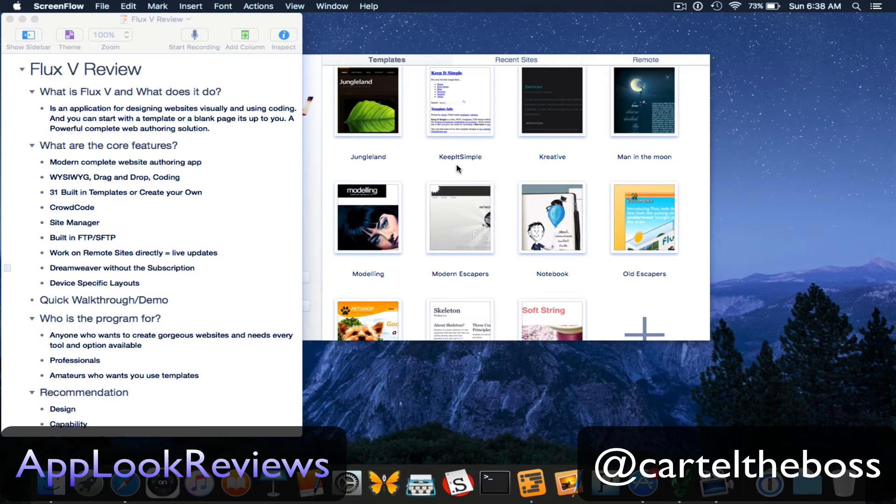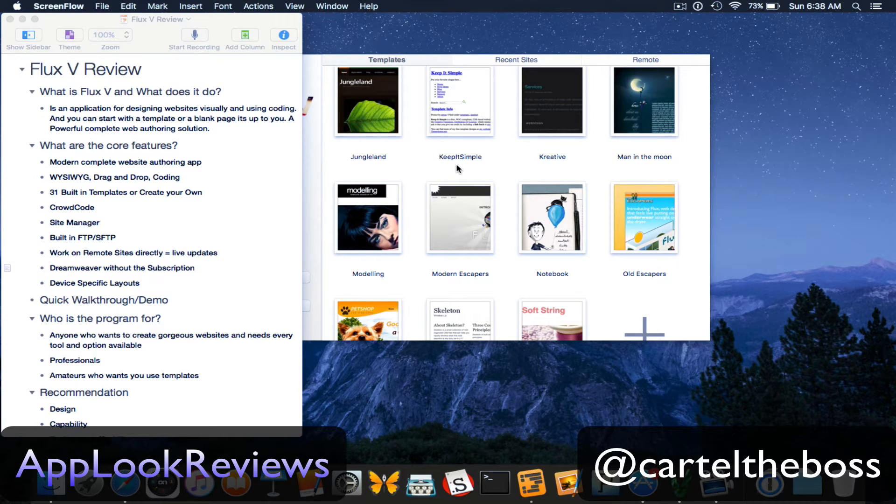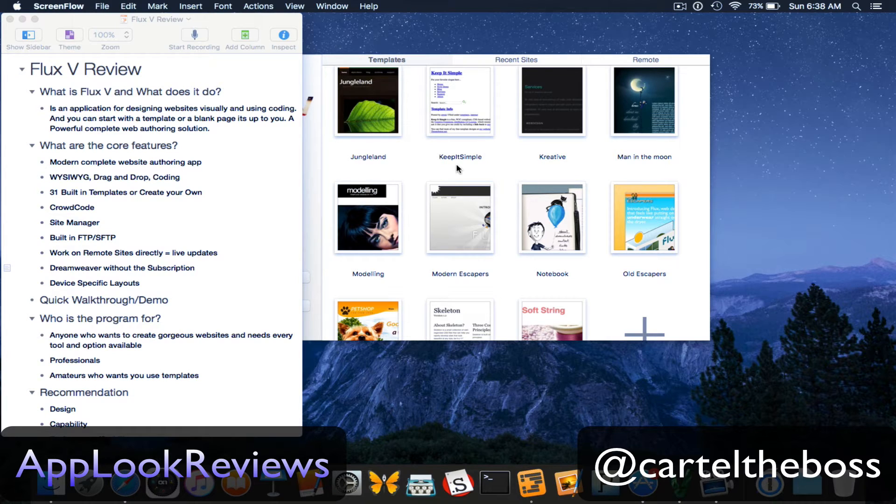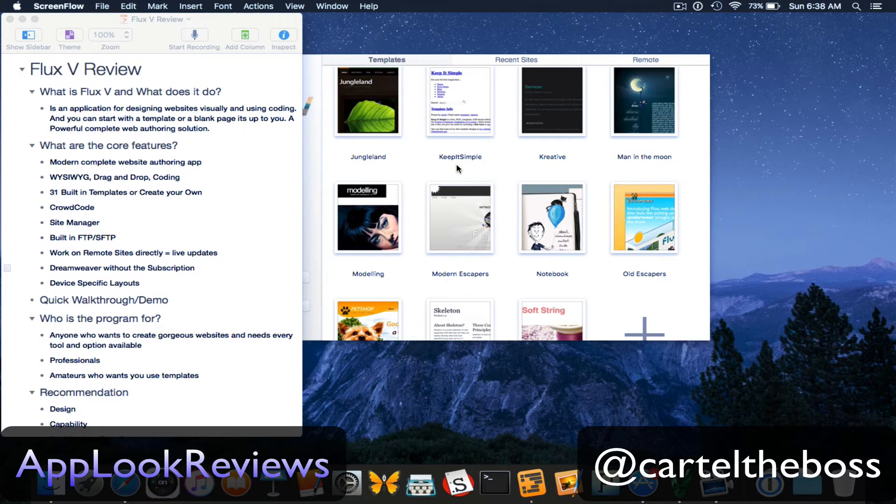Hi and welcome back to App Look Reviews where we demo and highlight useful software and tech. Today I'll be reviewing an app called Flux5. So let's get started.